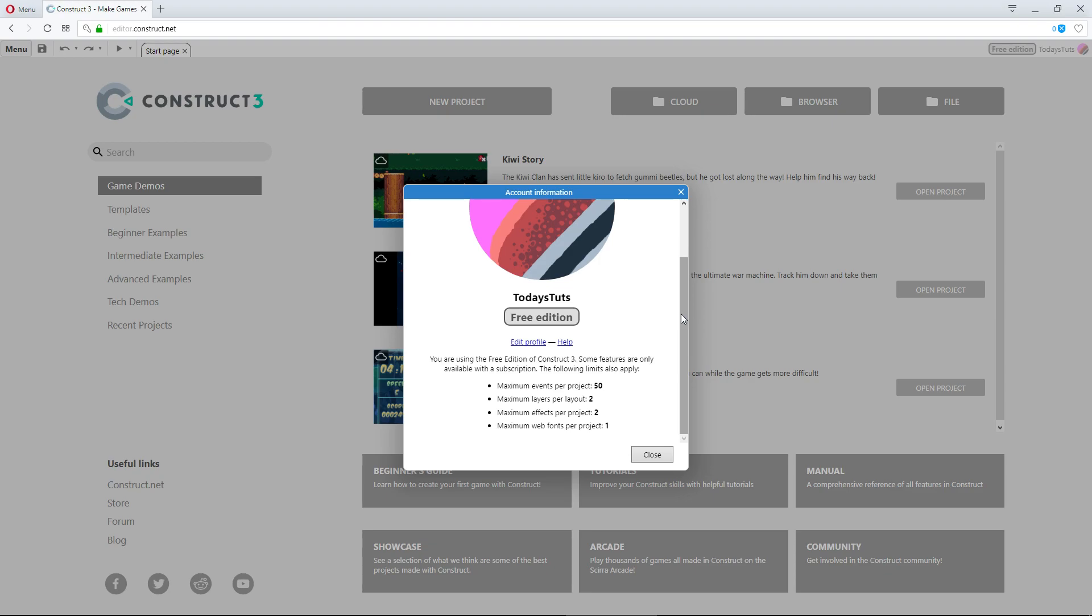If you register an account, the limit will be raised to 40 events, and if you verify your email, you can raise the limit even further to 50 events. I would suggest creating an account and verifying your email, as 50 events is still pretty low.